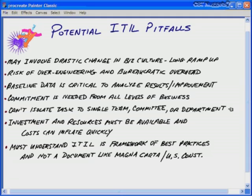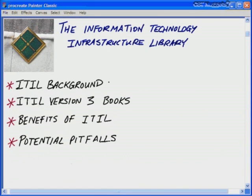For ITIL to work properly, you need commitment from all levels of the business — from stakeholders and the board of directors down to individual workers. ITIL cannot be implemented in just a single department or business unit; it needs to be a global, comprehensive solution. The investment in personnel and financial resources must be available, and costs can inflate quickly. Finally, you must understand ITIL as a framework of best practices — it's not a religious document or like the Magna Carta. If you keep that perspective, it will help you implement and deploy ITIL service management correctly.